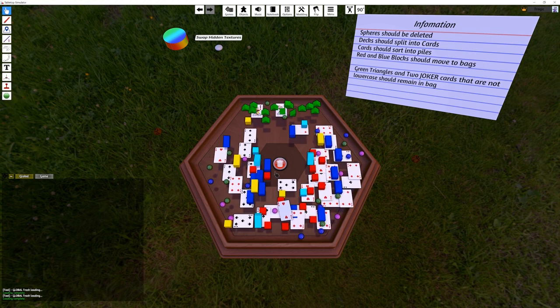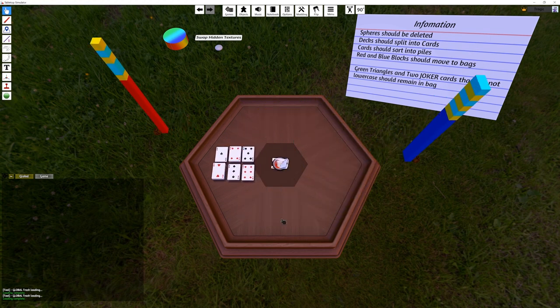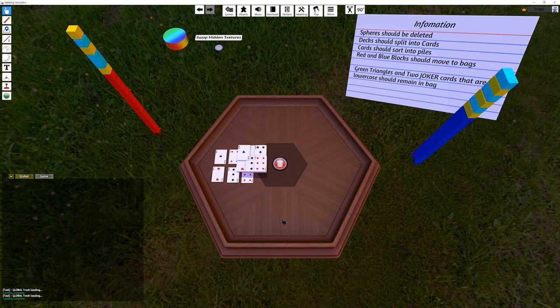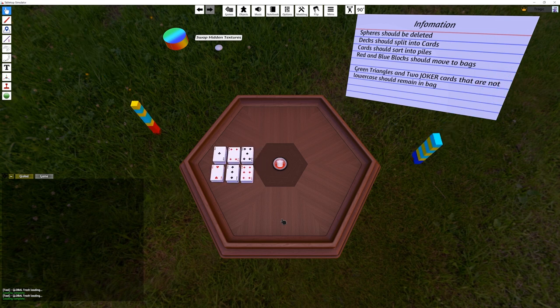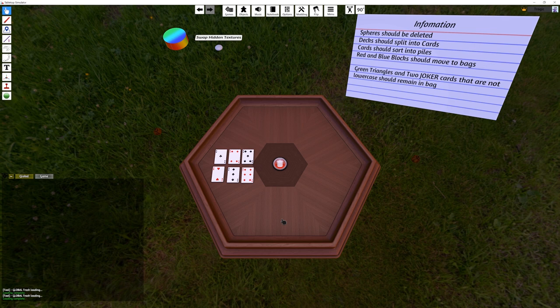Basically what this mod does is if you pick up a bunch of junk and drop it in the trash can, it'll do something with it. If it understands what it is, it'll either move cards to different locations, move them to bags, whatever.